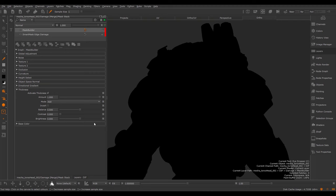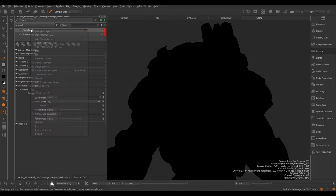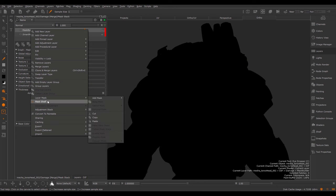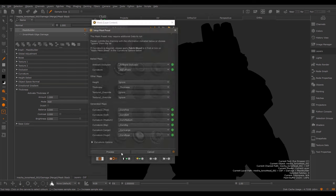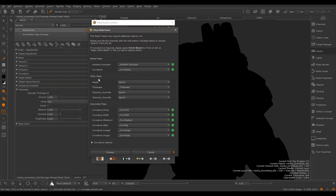If I tick this on right now, nothing happens because initially, when we set up the mask using the Setup Mask preset dialog, we did not provide a thickness map for the computation. This can easily be rectified by going back to the Mask shelf and pressing the Refresh Mask Setup tool. In here under the other maps, I can specify a height and a thickness.